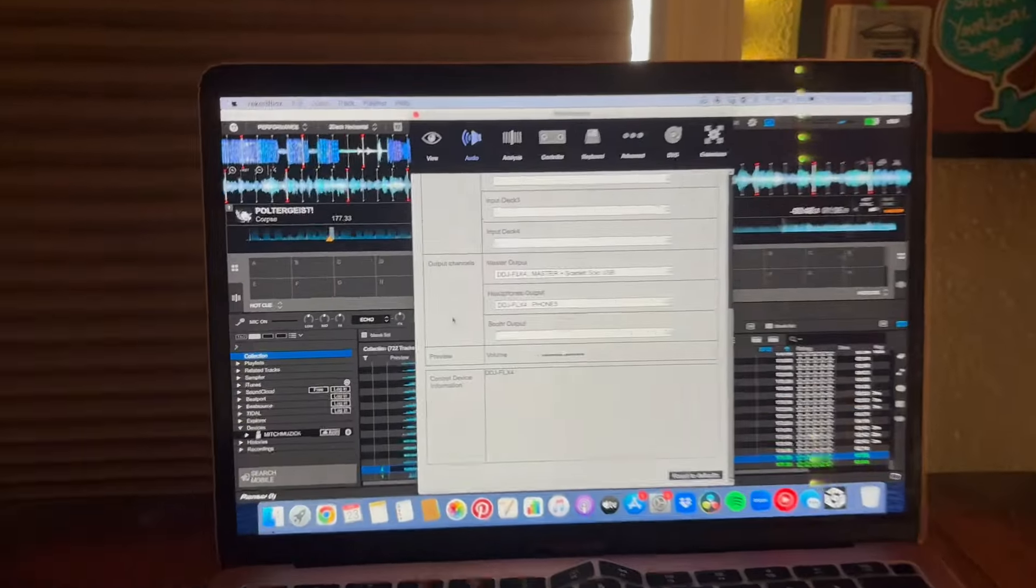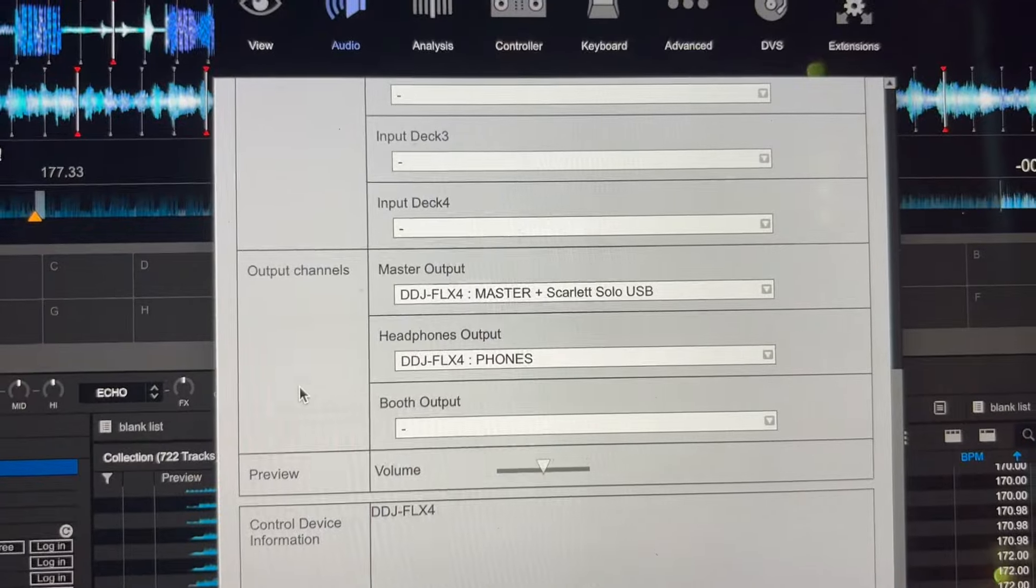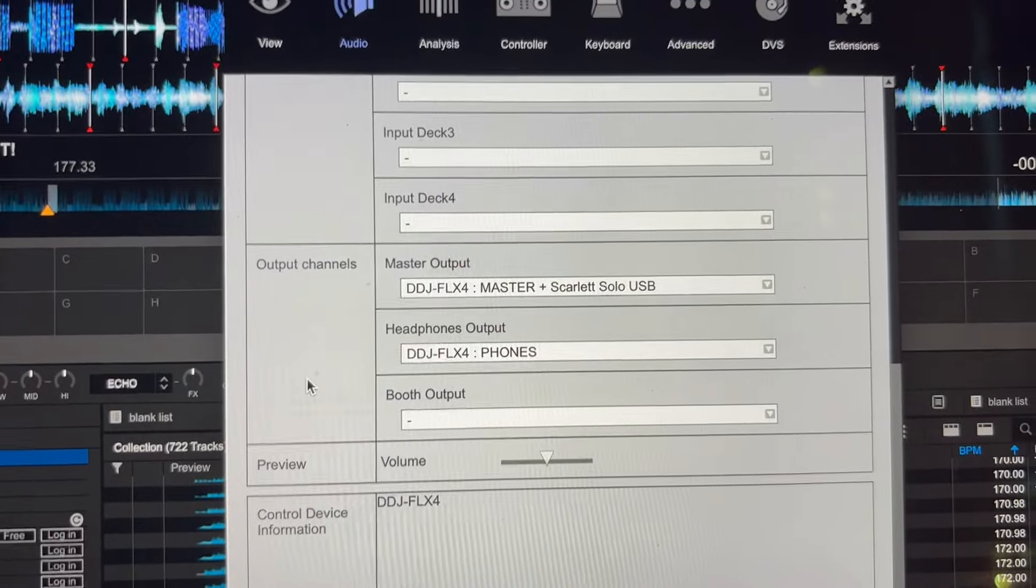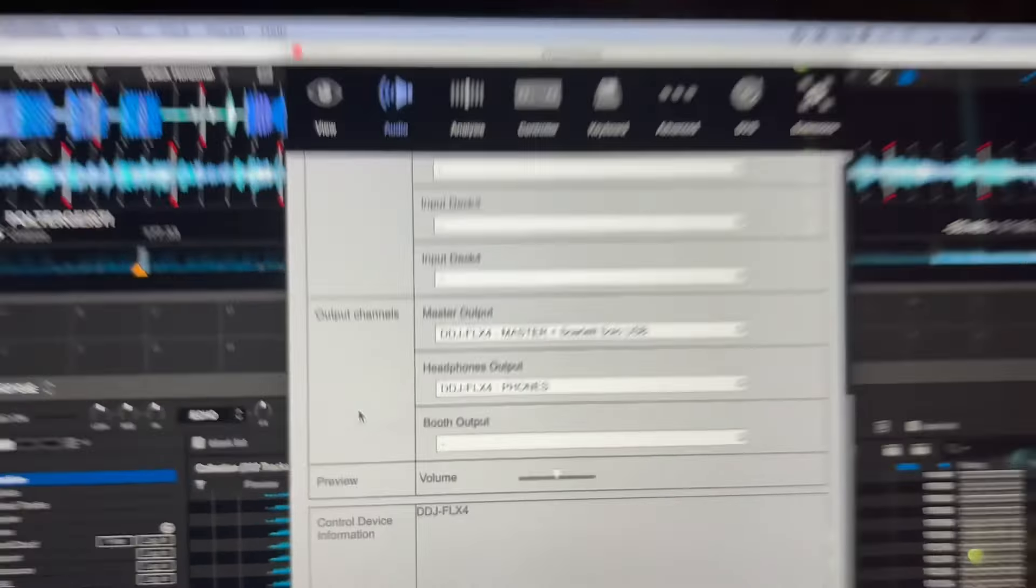It's pretty easy and straightforward, just make sure you got everything lined up to the right things, and you should be good.